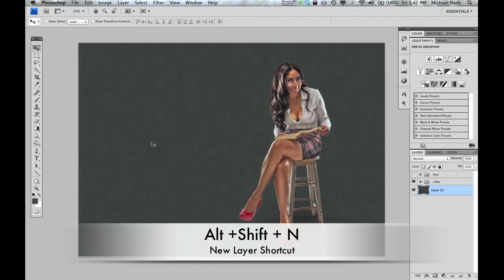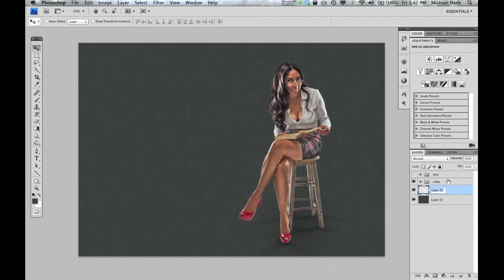Next, we're going to make a new layer and start building up our backdrop. This layer is going to give the illusion of the bend in the backdrop. Be sure to label your layers because you will get lost fast.